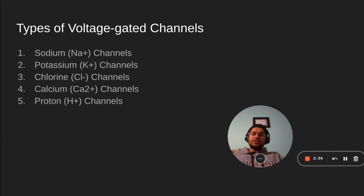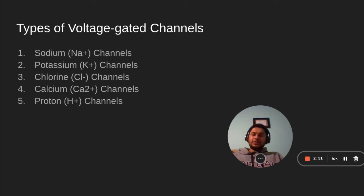So what are the types of voltage-gated ion channels? Sodium channels, potassium channels, chlorine channels, calcium channels, and proton channels. These are the five types of channels typically found in mammals.